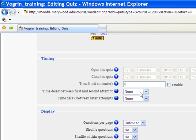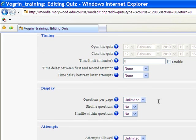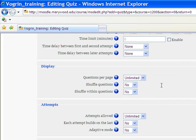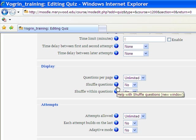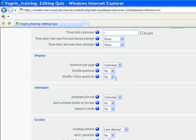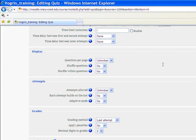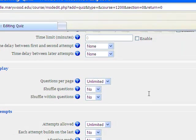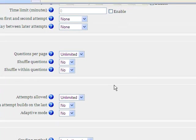This is if you want them to have multiple attempts on it, how long they have to wait between it, how many questions per page. If you want the questions shuffled, where this would be like question 1, question 2, question 3, it could be in that order. If you shuffle, it could be like 3, 1, 2.